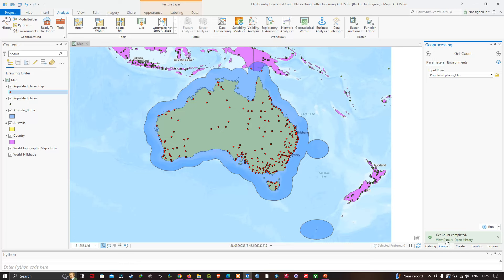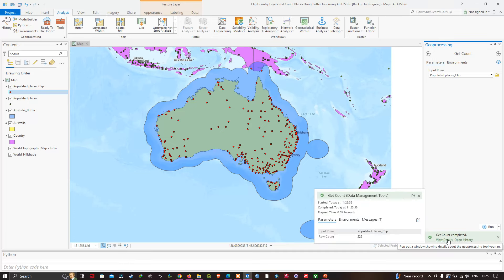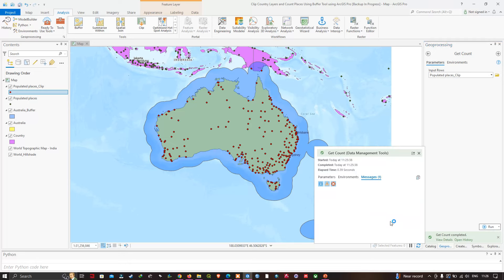Here you can visualize the result — click View Details and then the Messages tab. The total is around 226 places. So within a 300 kilometer buffer around Australia, the number of places is 226. In this video I've shown you how to clip a country layer and count the number of places using a buffer tool in ArcGIS Pro. Thanks for watching — please subscribe to our channel and give us a like.